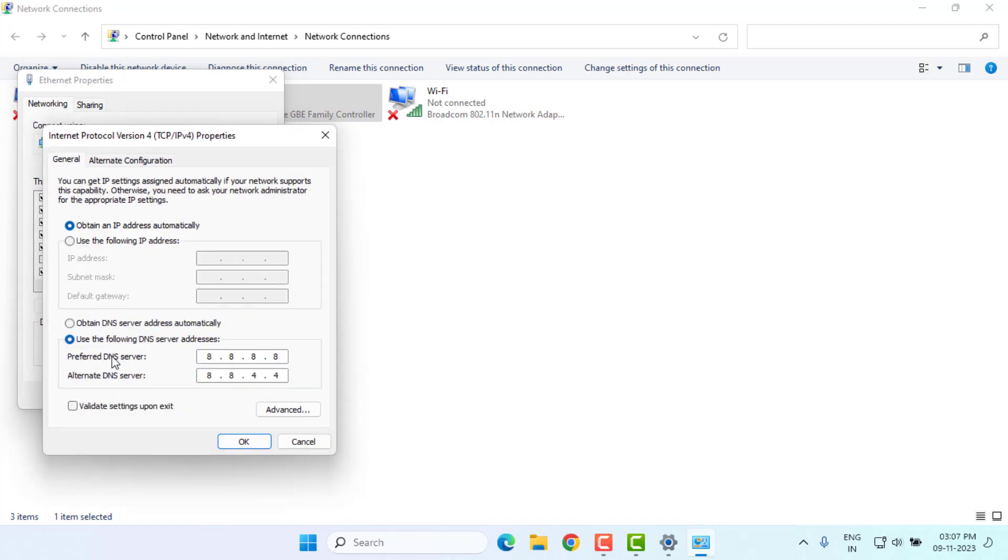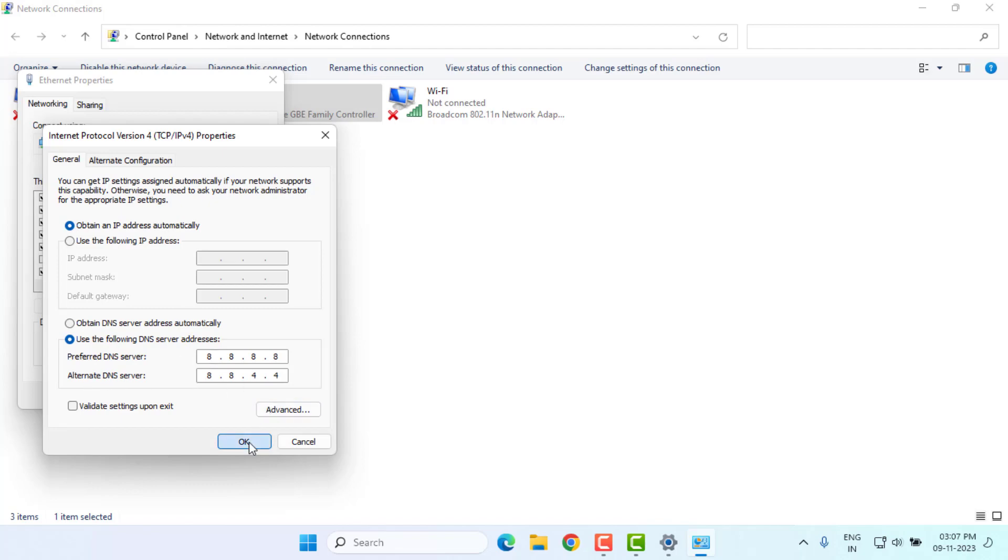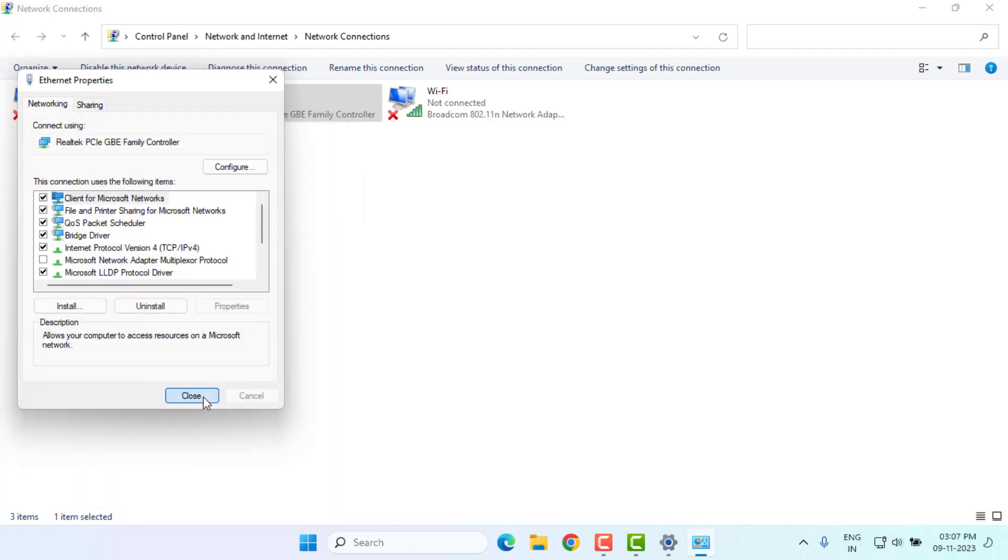Preferred DNS server, type like this. Alternate DNS server, type like this. Click OK and close all settings.